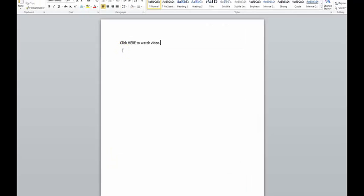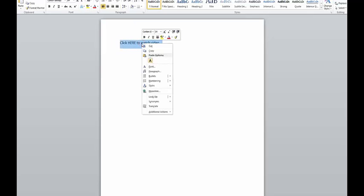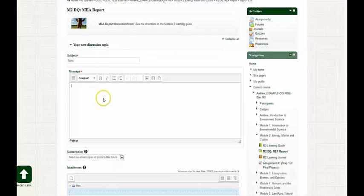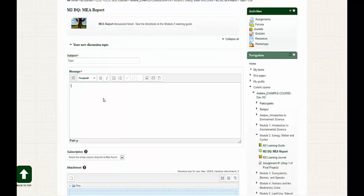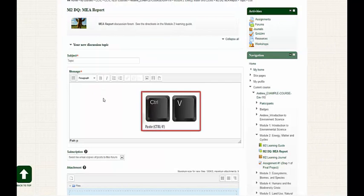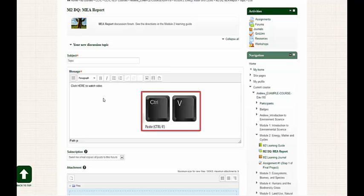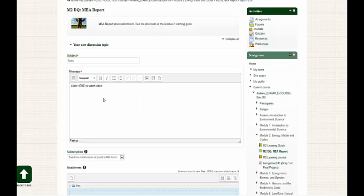Next, I'm going to highlight and copy some text from a Microsoft Word document. Now, on my keyboard, I'm going to press Ctrl-V in order to paste the text within the HTML editor.